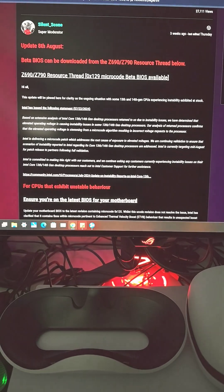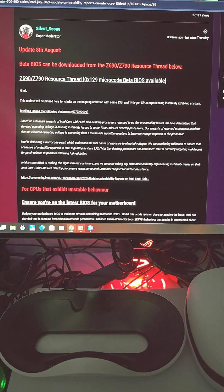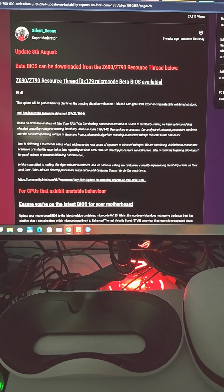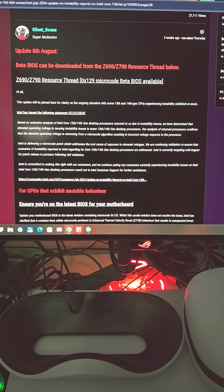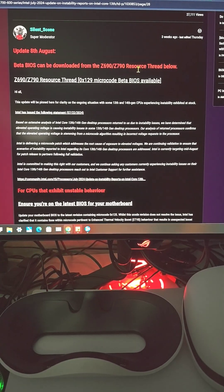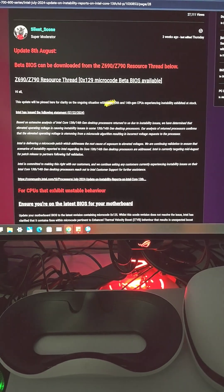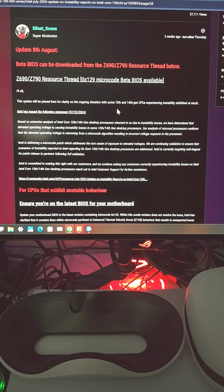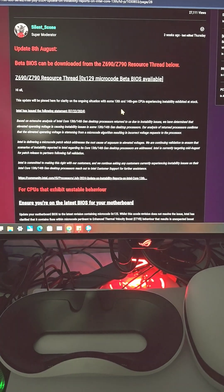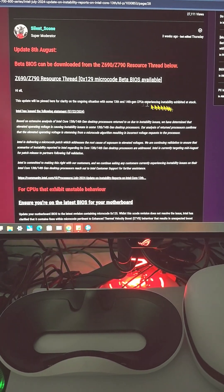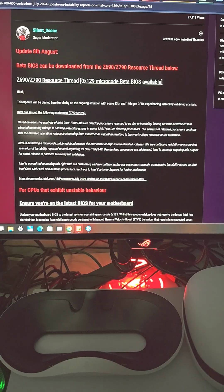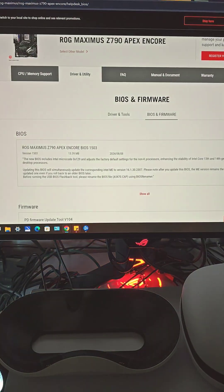All right, so Intel and their partners have just released the official BIOS update for the Z690 and Z790 motherboards. This is specifically targeting Intel's 13th gen and 14th gen CPUs. Yes, it has a lot of some people had experienced stability issues.